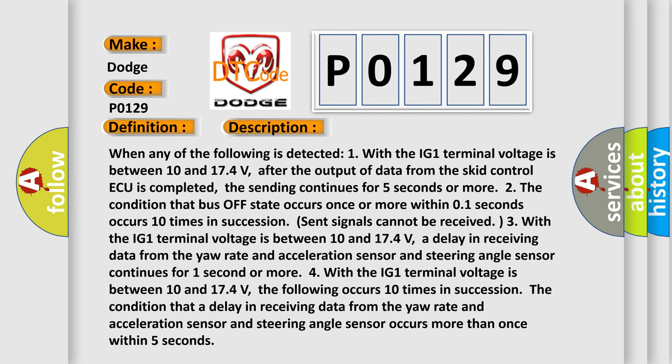Three, the condition that a delay in receiving data from the yaw rate and acceleration sensor and steering angle sensor continues for 1 second or more.